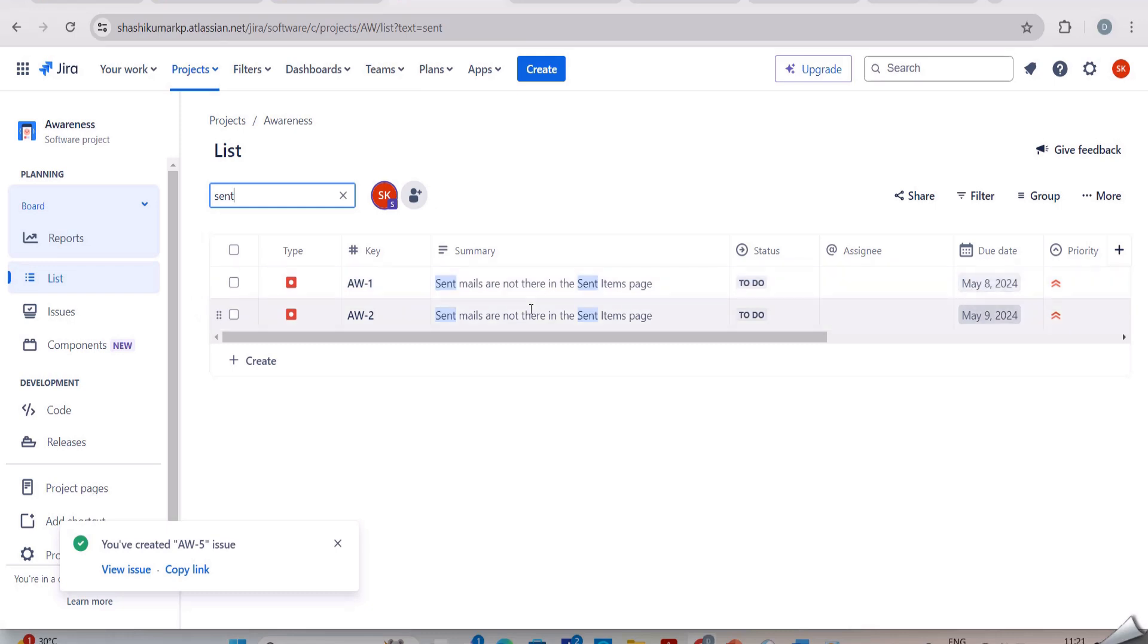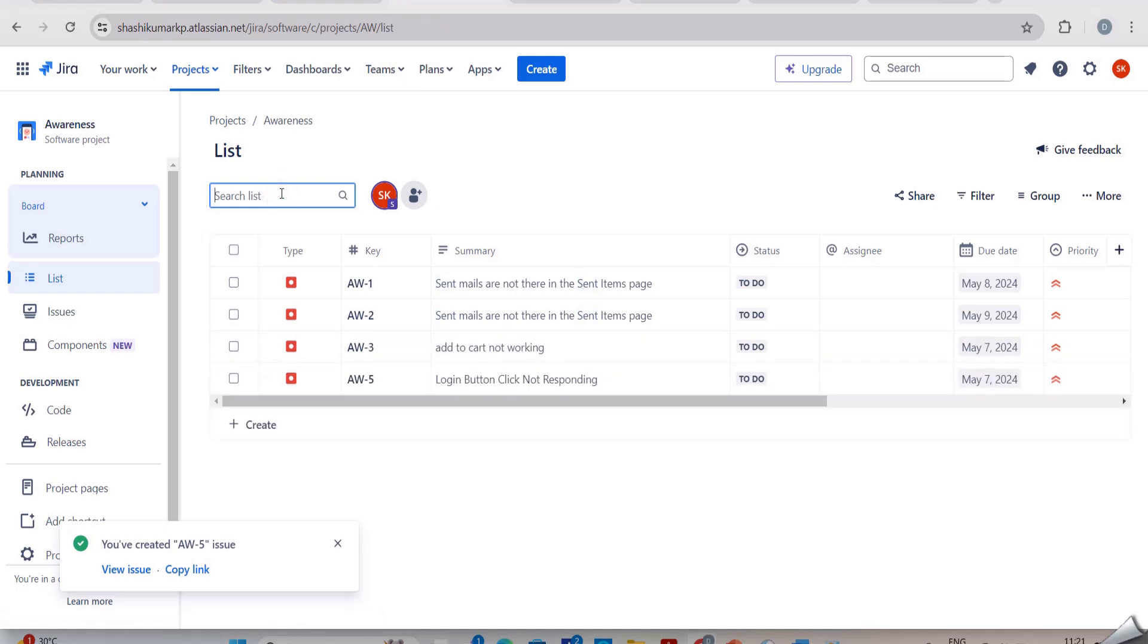If the issues have already been reported, then we need not create a new issue. If we report it then it will become a duplicate issue. So we need not report the bugs again if they have already been reported.